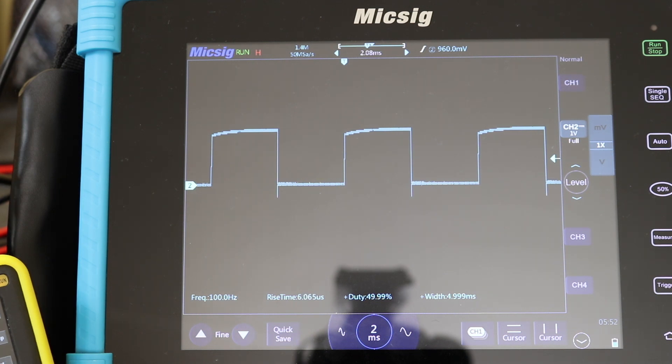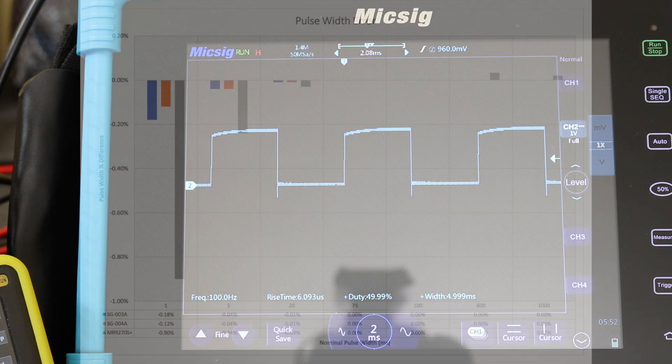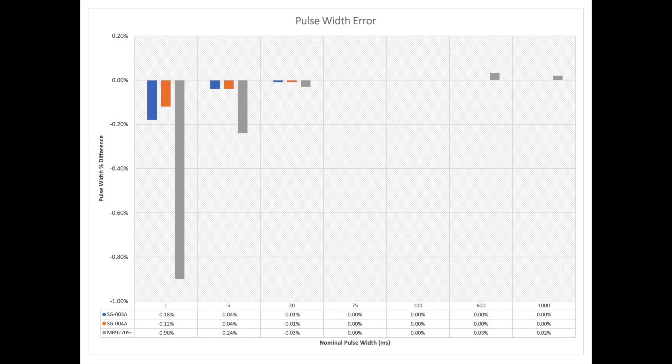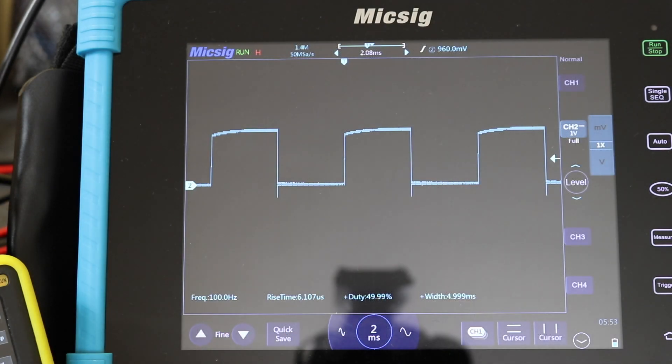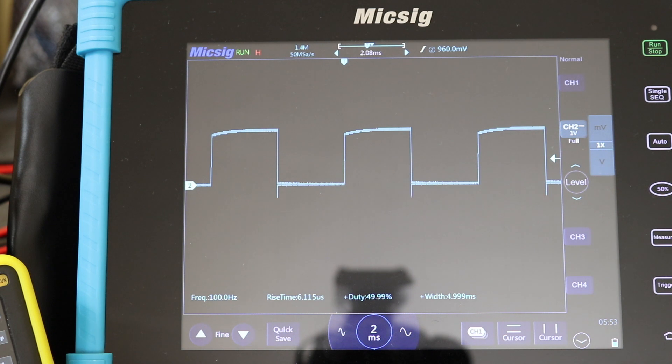We did some measurements comparing frequency output on these units. The MR9270S has a slightly worse tolerance with regard to pulse width compared to the Furnersi units, especially at the 1 millisecond and 5 millisecond settings. However, all units are within their own manufacturer's tolerances, so there's no significant issue — the Furnersi units simply operate to a slightly better tolerance.